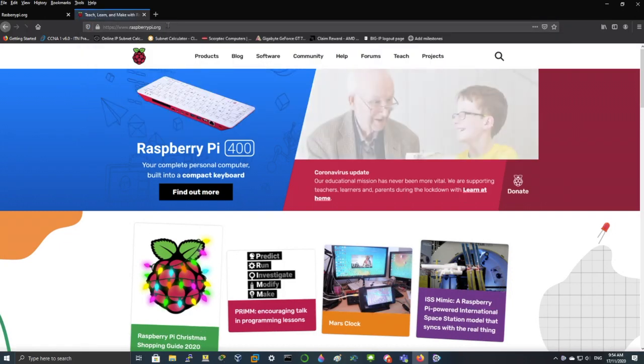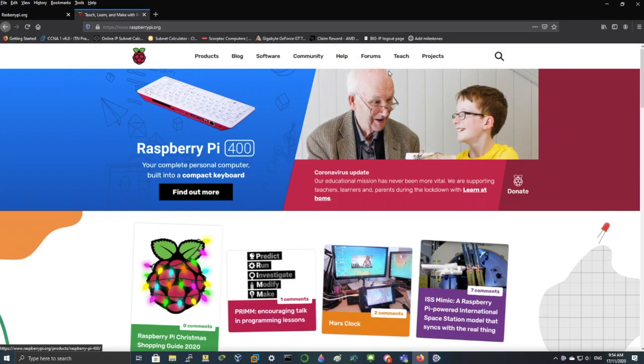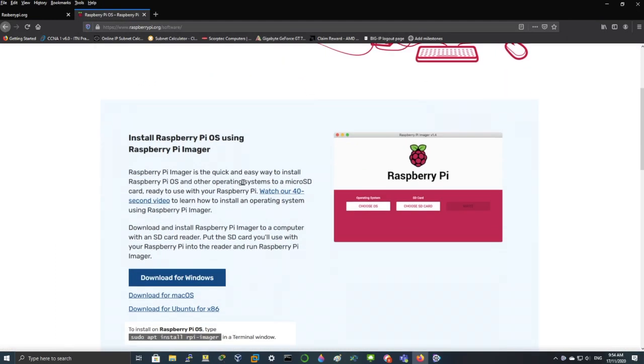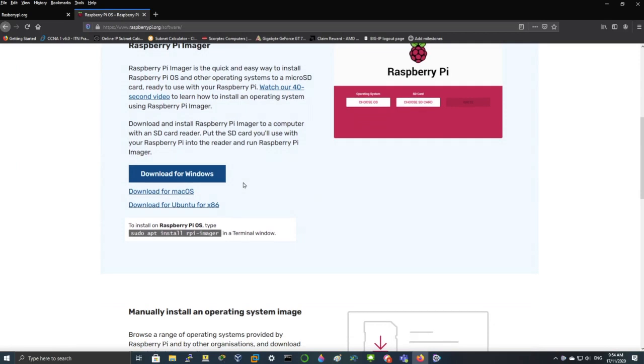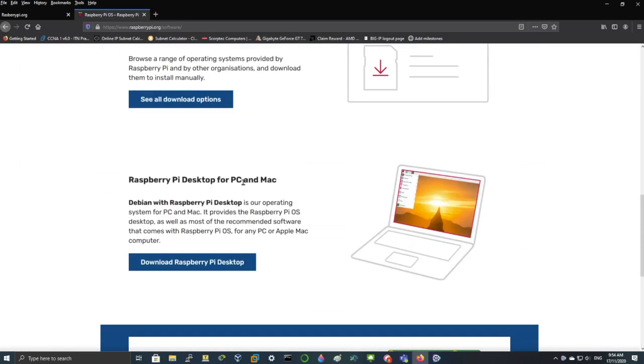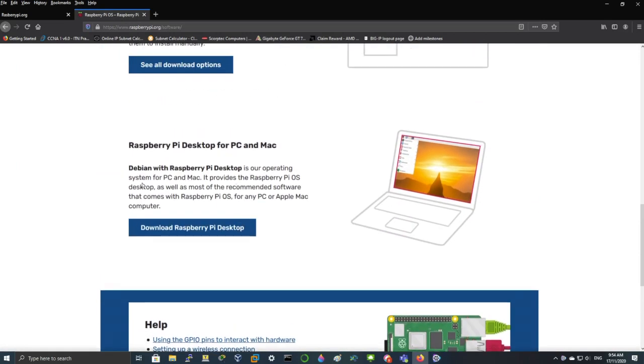Installing Raspberry Pi desktop on a laptop. So click on software and Debian with Raspberry Pi desktop.